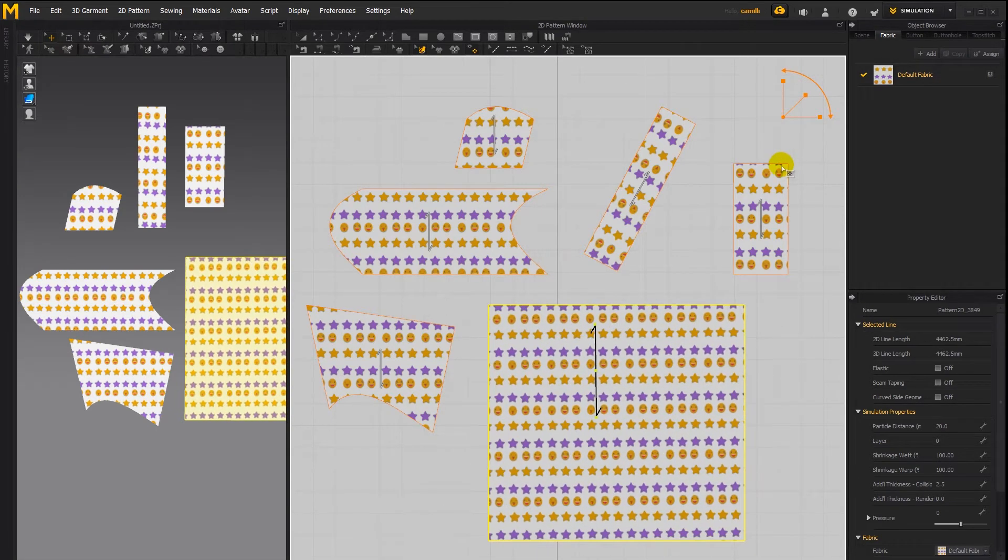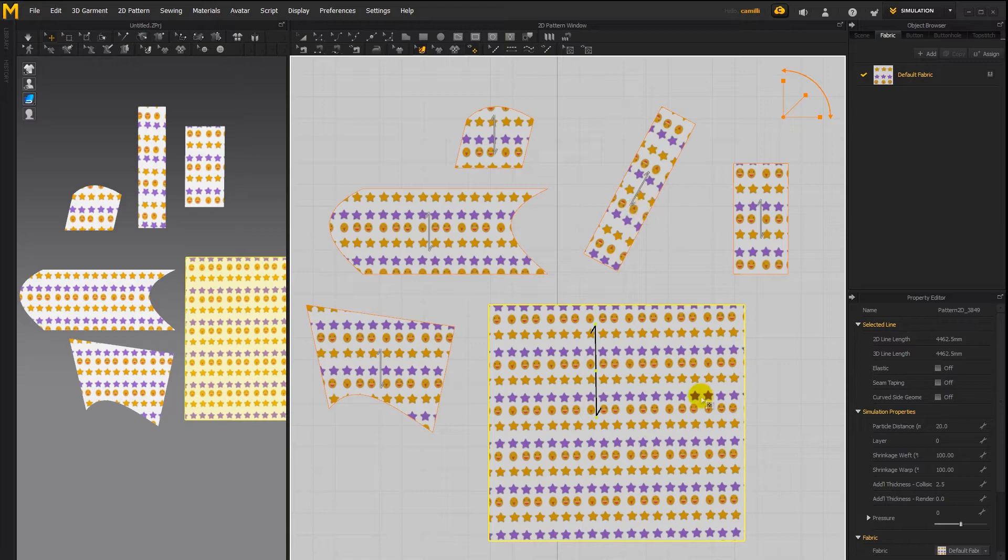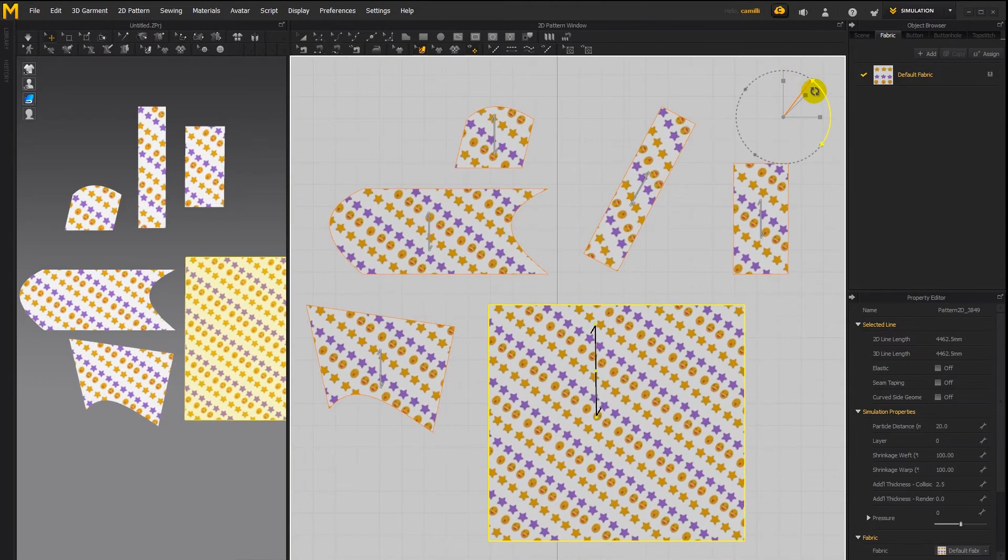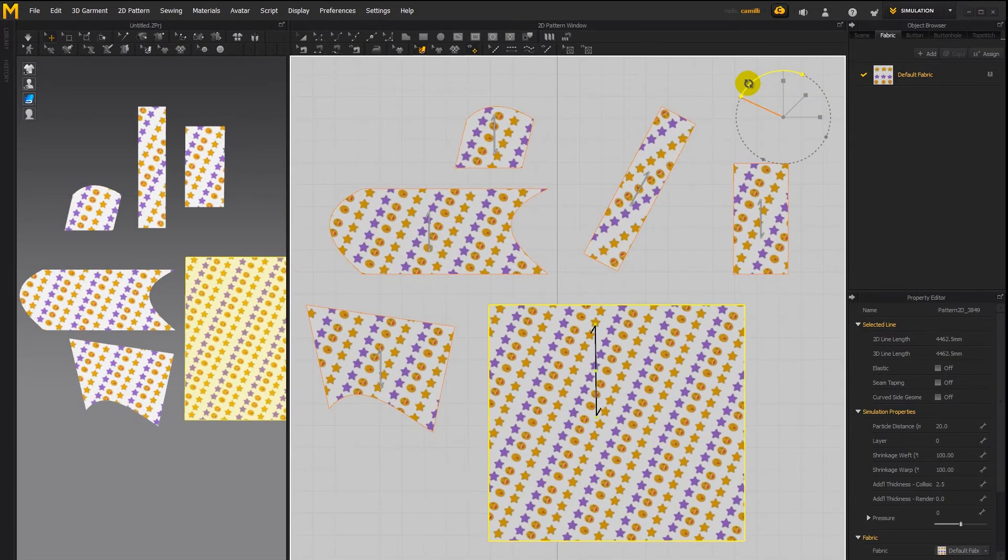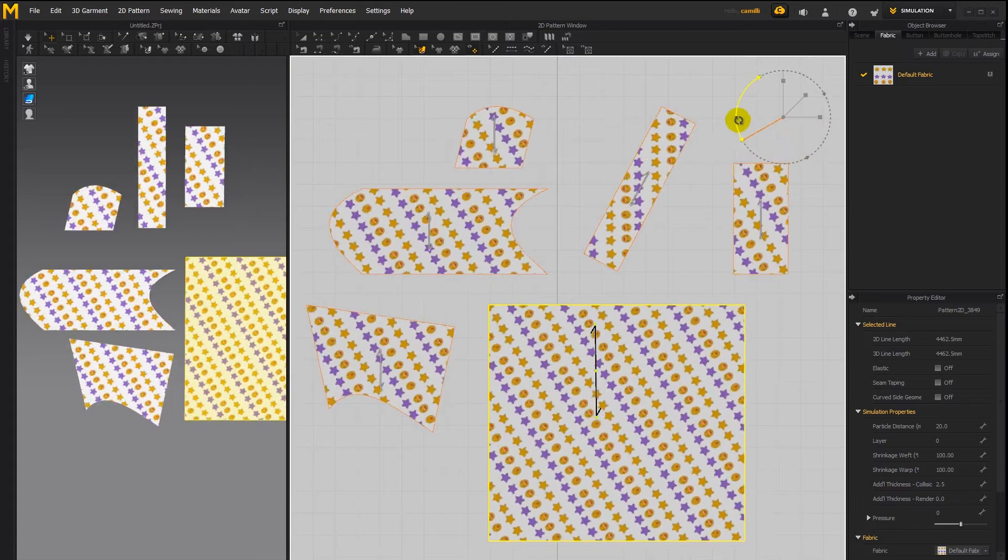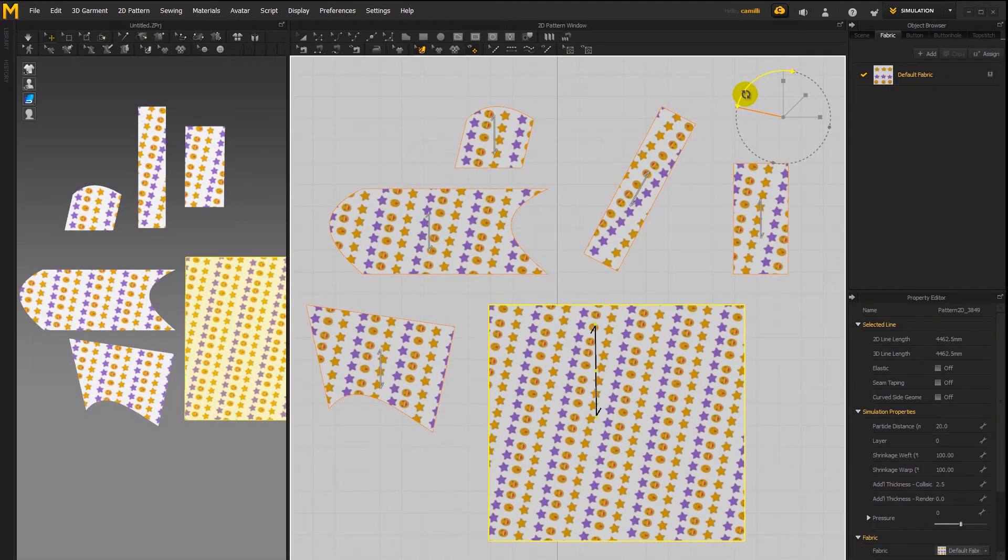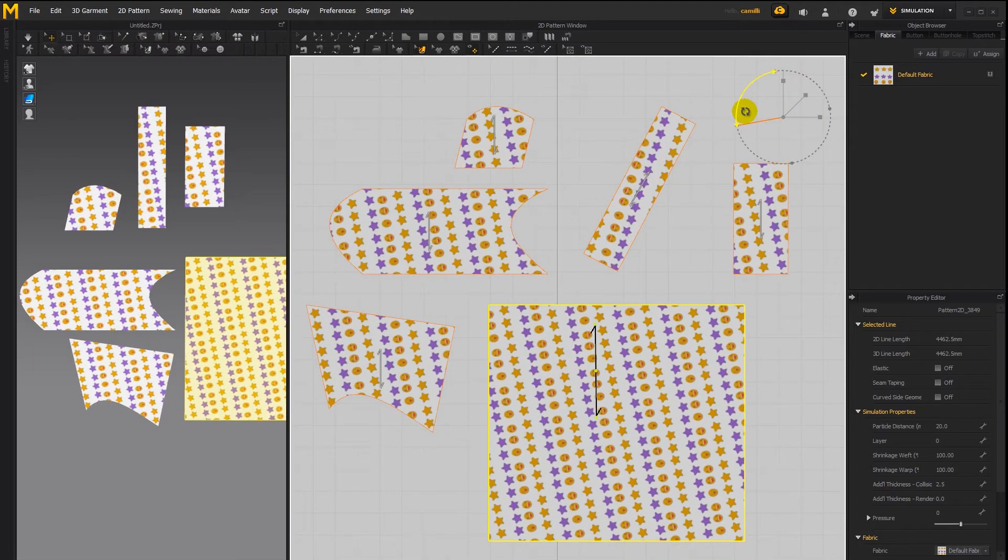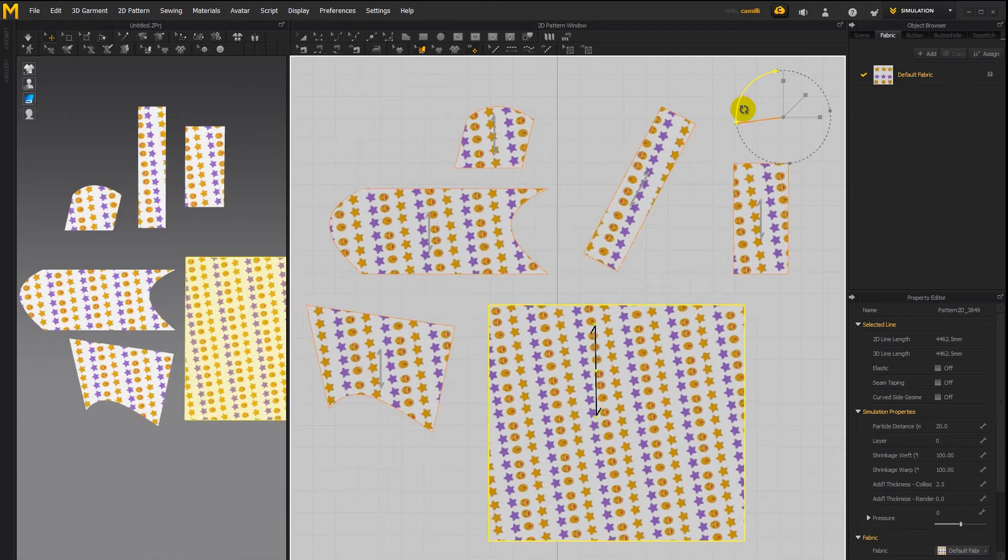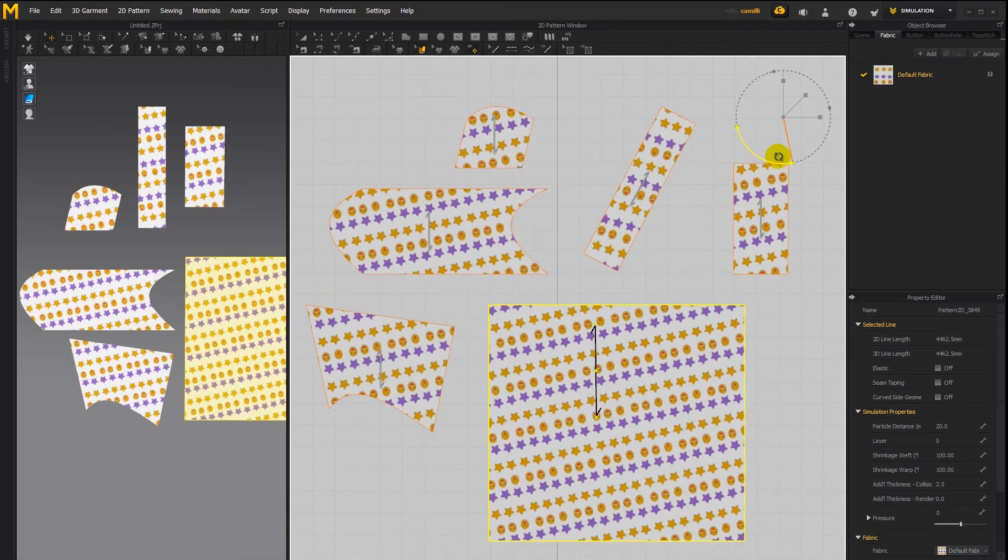If you want to rotate this texture across all the patterns that it's applied to click on any of the patterns and then use this rotate option to rotate the texture across all the patterns. If you hold down shift while you're rotating, it will snap to horizontal and vertical axis.